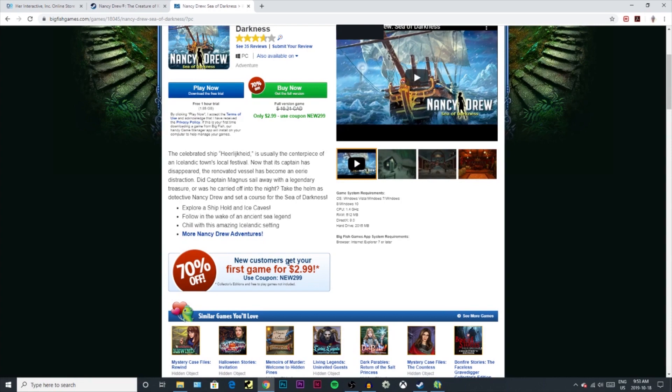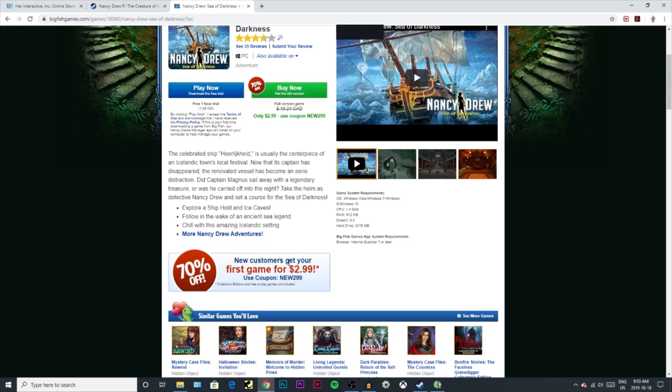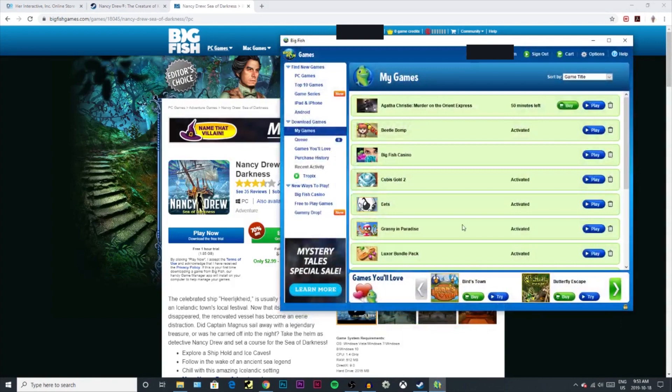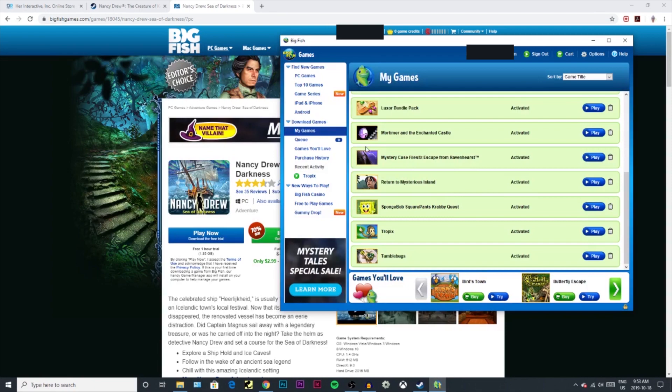They've got loads of two-for-one deals. You can get two games for like 10 bucks Canadian. So if you want to get the games off Big Fish Games and you buy them, they go to your library and you just install or play or whatever you want to do.